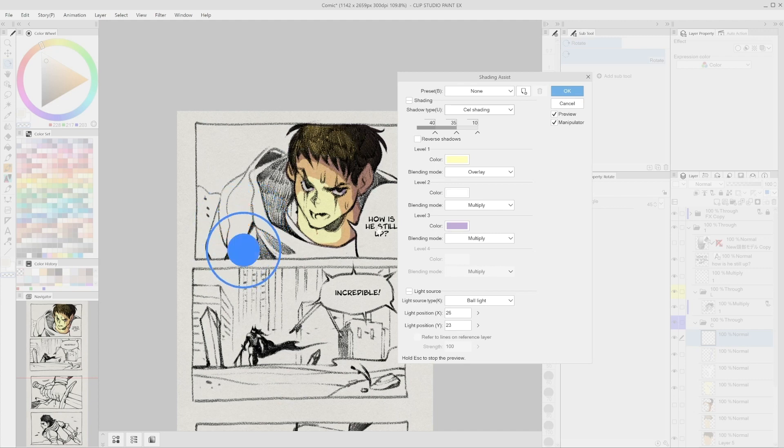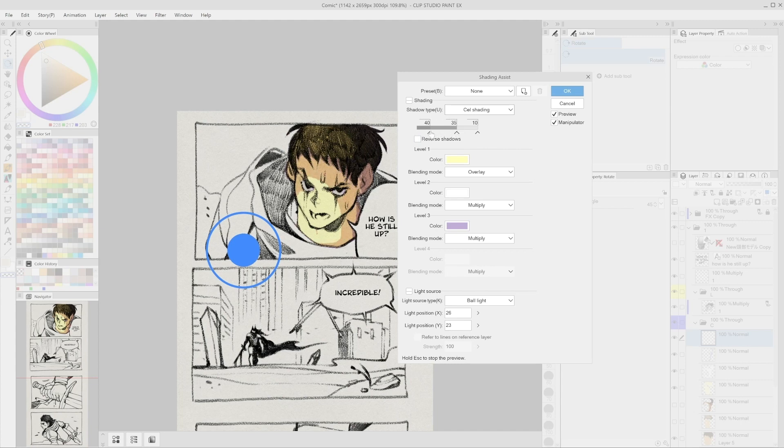Under the shadow type we selected, we can see a bar that shows three sections with numbers. This indicates that the program will now shade using three values. We can change the ratio of each value and remove or add values. We can select up to four values for the cell shading method.